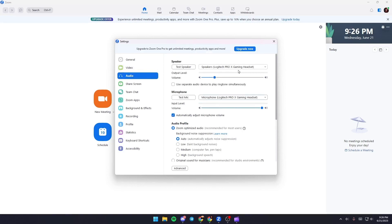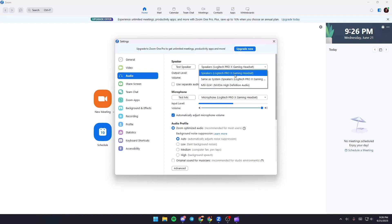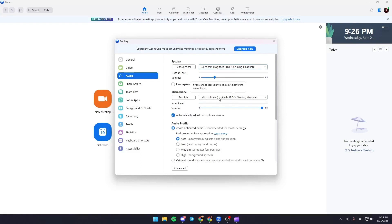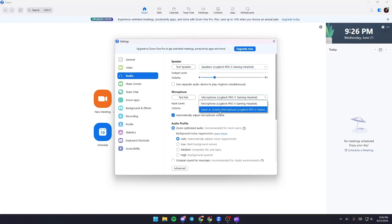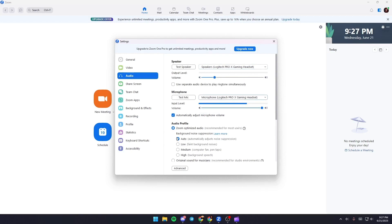So from here you can choose which speaker you want to use, and from here you can choose the mic that you want to use. From here make sure you check Auto and also Zoom Optimized Audio.